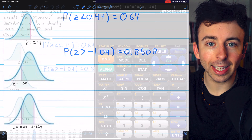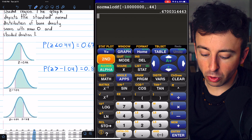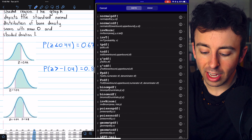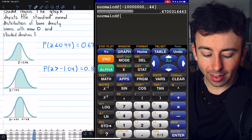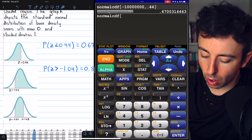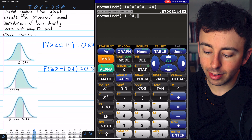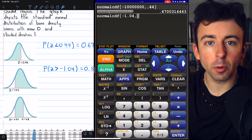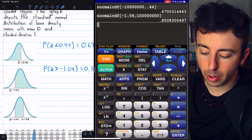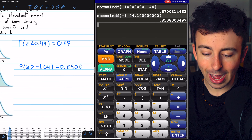Now let's do it on a calculator. On the calculator, we don't have to use any properties of symmetry. Again, we'll just press 2nd VARS to access our distributions and choose the normal CDF. In this case, our lower bound is that lower z-score of negative 1.04. Our upper bound, in theory, is infinity — if you don't have an infinity button, just use a really big positive number. And we get 0.85083, as expected.